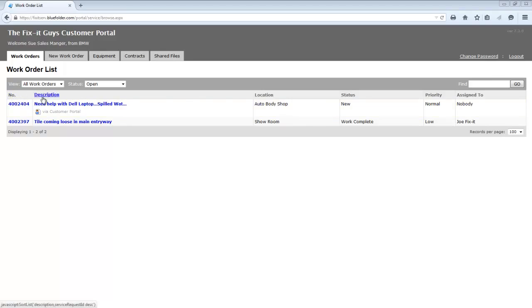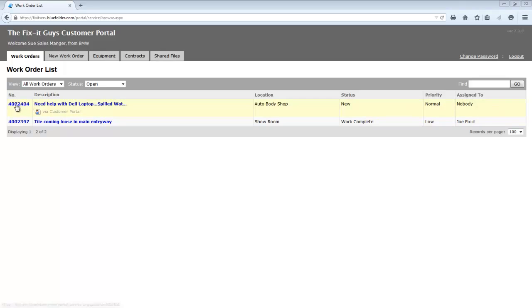The columns within the settings that are customizable are basically these column headers: Number, description, location, status, priority, and assignment. Additional fields can be added or you can remove some of these fields. Number and description are two fields that cannot be removed from the portal view.